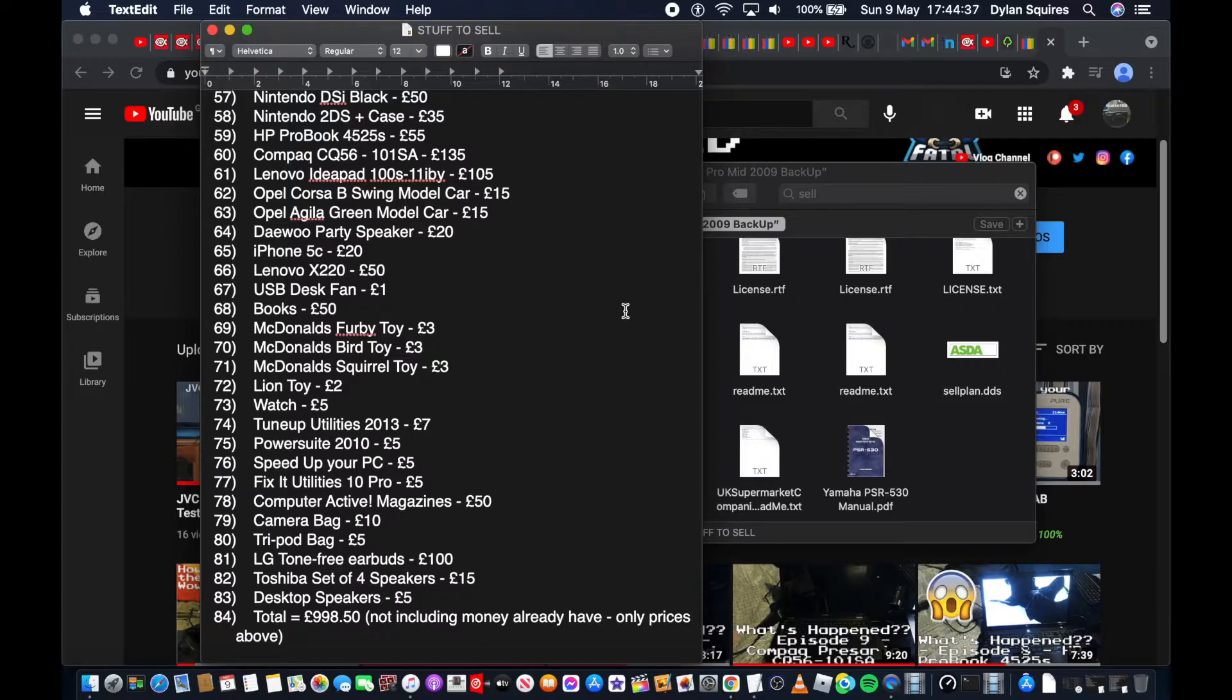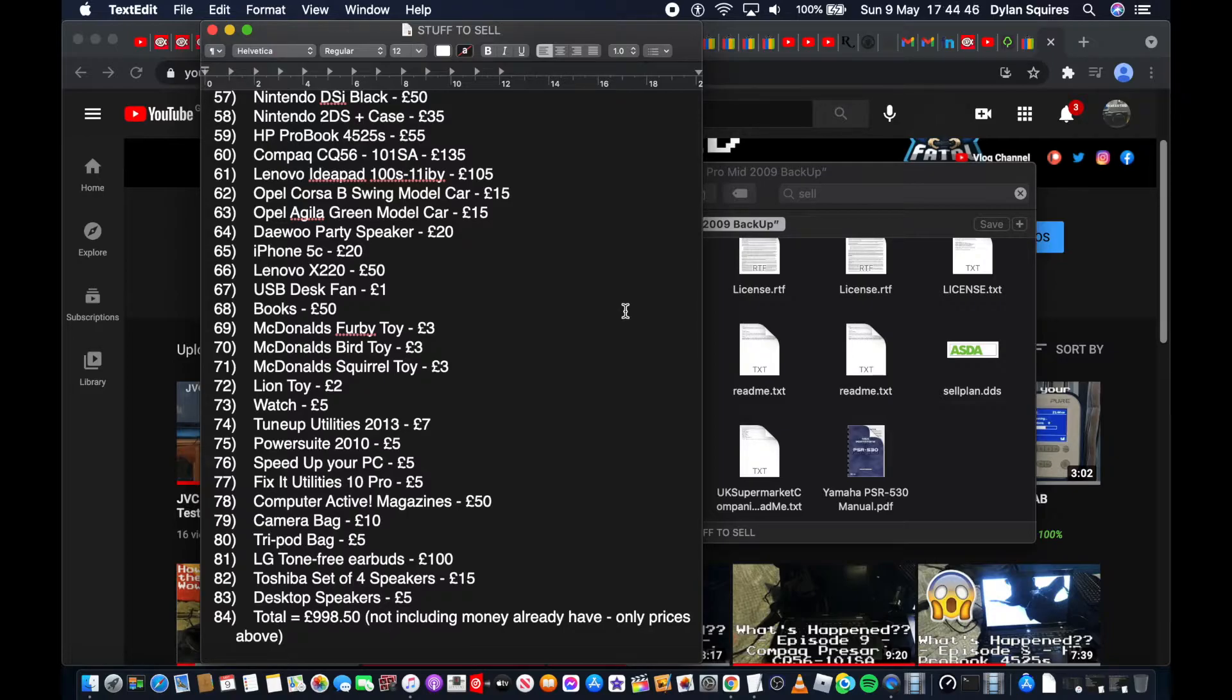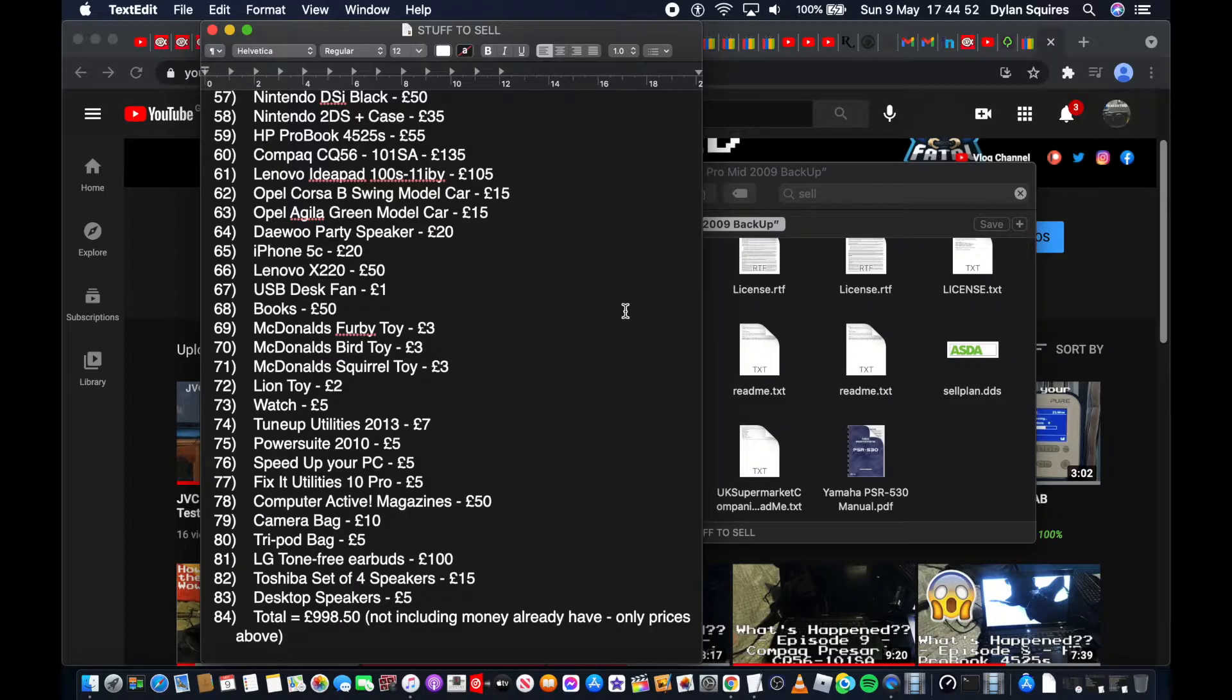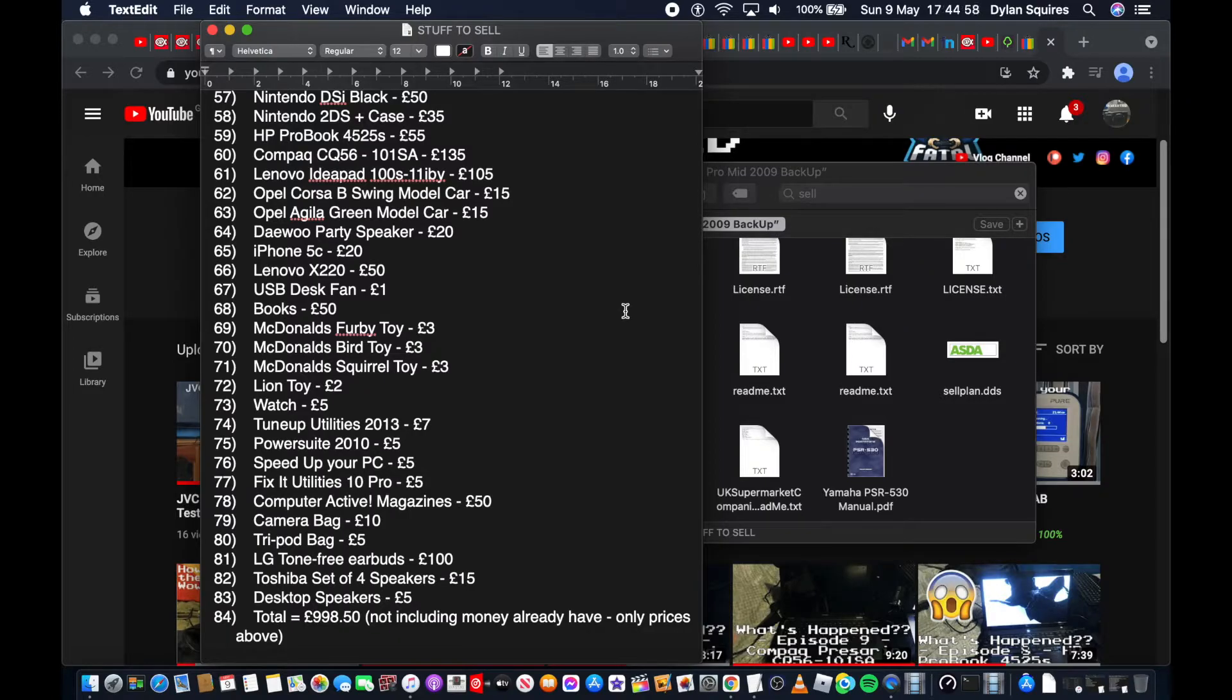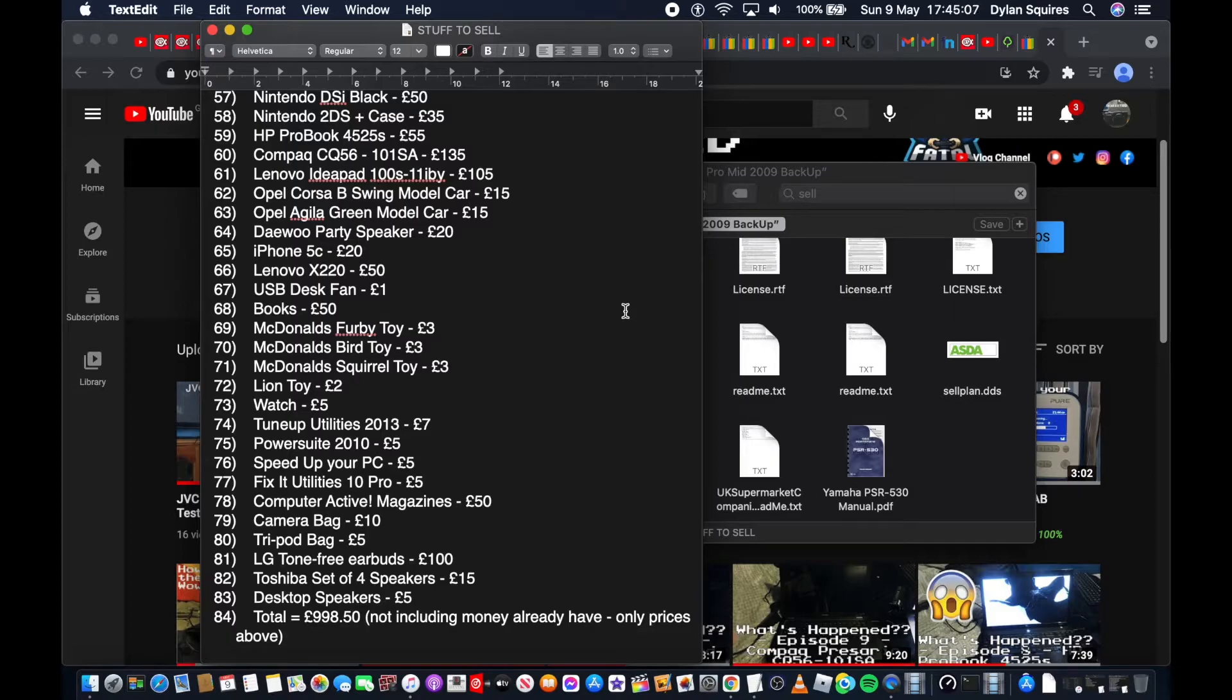LG Tone Free Earbuds £100. This is a good thing, right? You all probably can't see us right now, but literally, I've got them right next to me. And these, all I did was just test them. I took off the seal, tested them. They were gifted to me from some people. I don't like in-ear headphones because I have like earwaxy ears, so they'll get uncomfortable, gunky and that, and it's pretty of a pain.